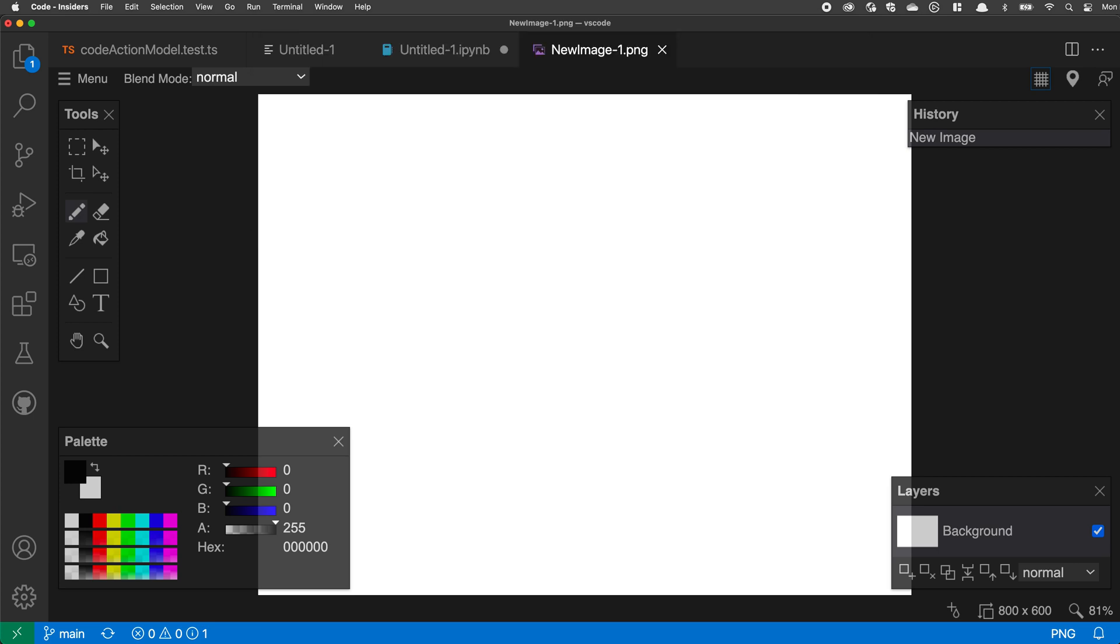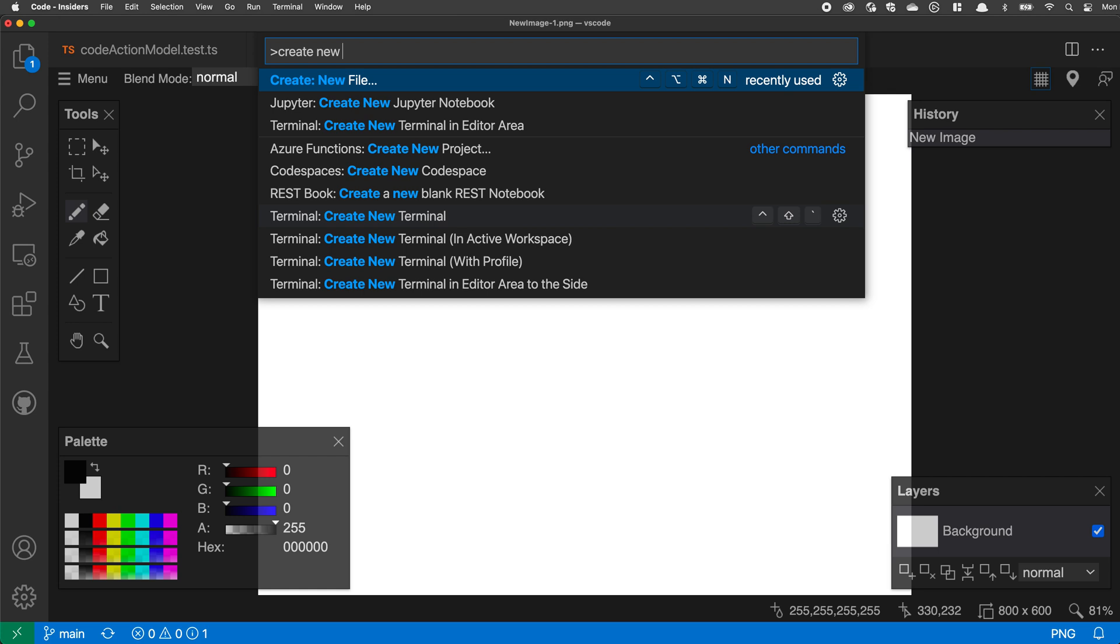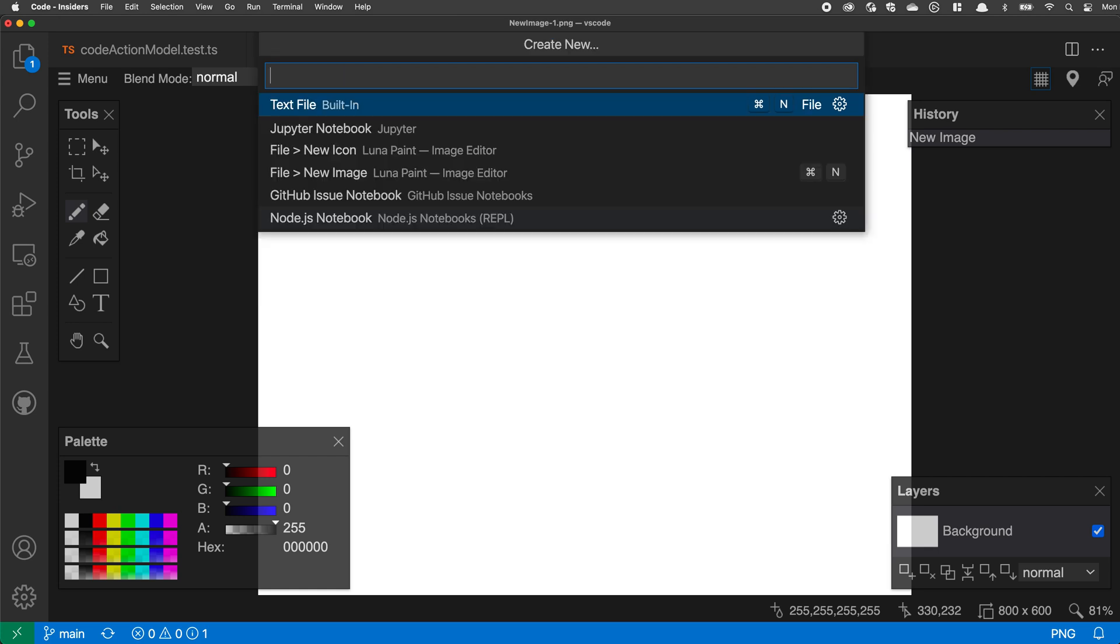Now you can access the same menu by going through the command palette. So I've opened up the command palette with ctrl shift p or command shift p and say, create new file. I can run that command and then I get that same set of options again.